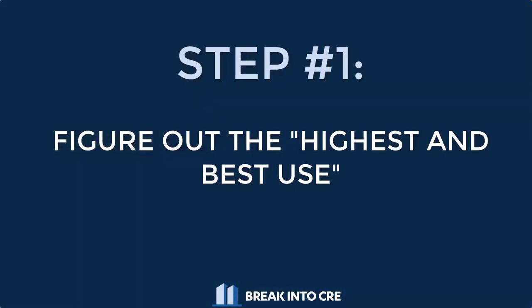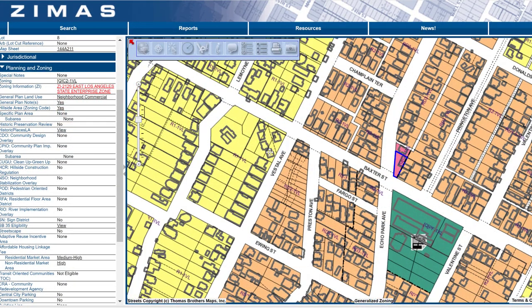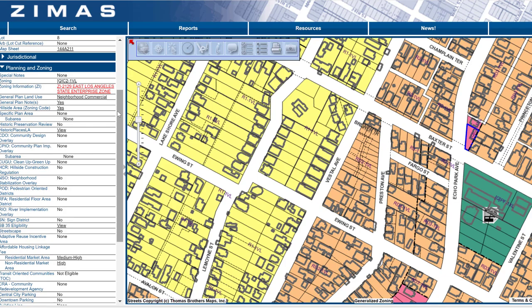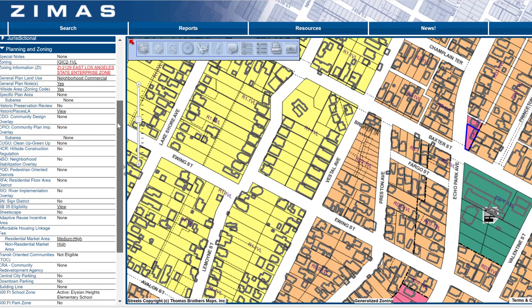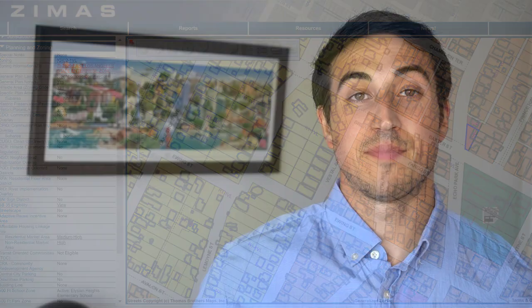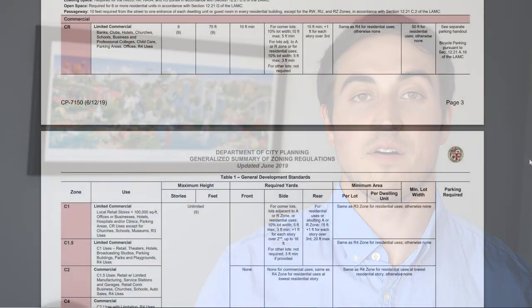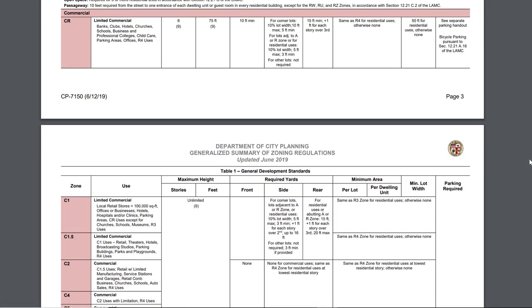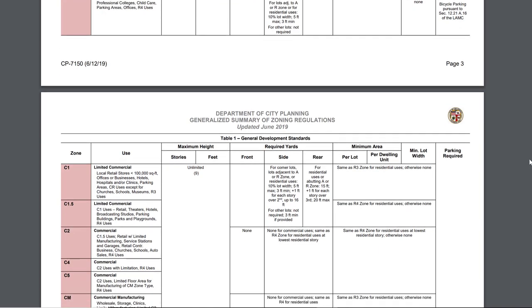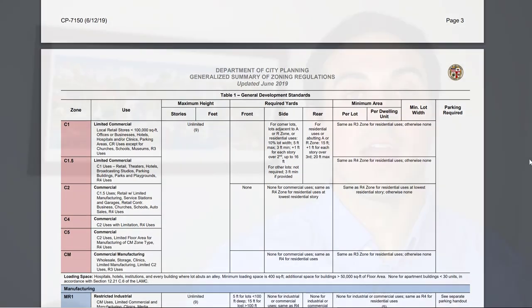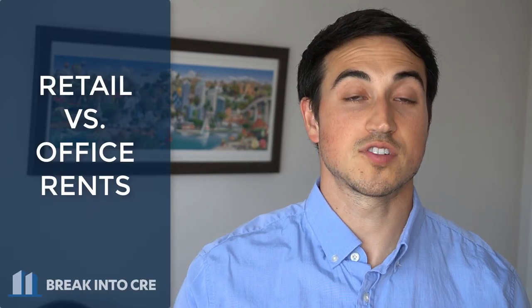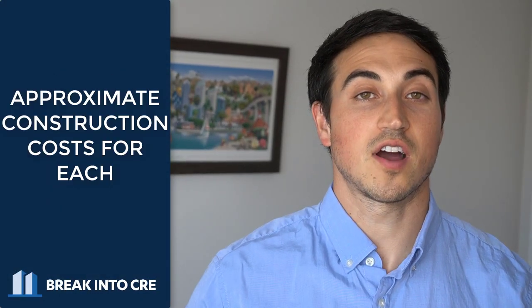Step number one is to find out what is called the highest and best use of that property. This essentially means figuring out what the current zoning is, what you can actually build on the land, and what type of property is most profitable to build and operate there. For the abandoned school example, you may look up the zoning and find out the property is zoned for both retail and office use, allowing you to narrow it down to those two product types and do some quick math to compare retail rents versus office rents and approximate construction costs for each.